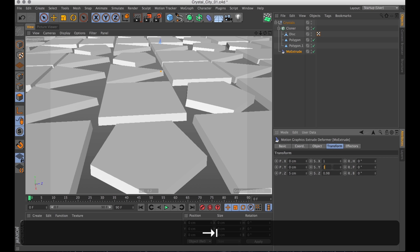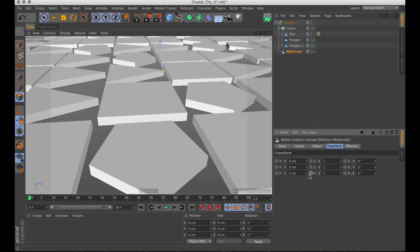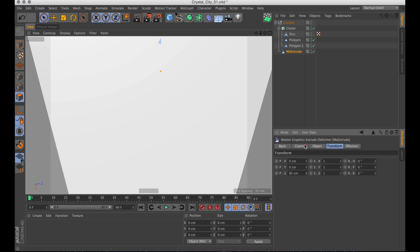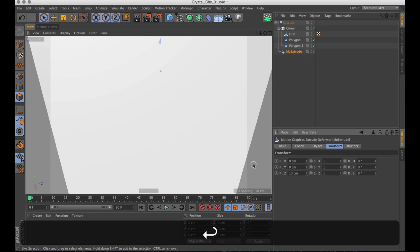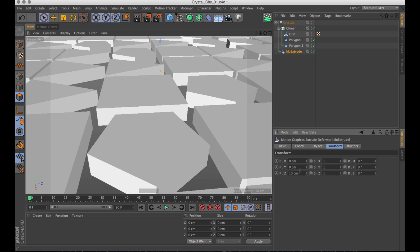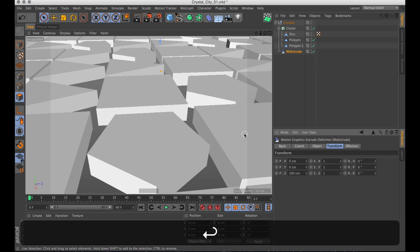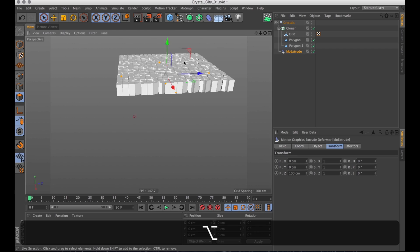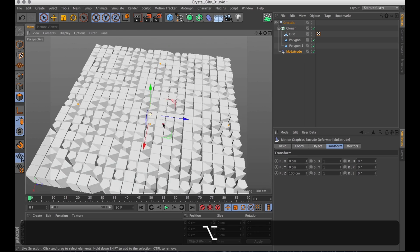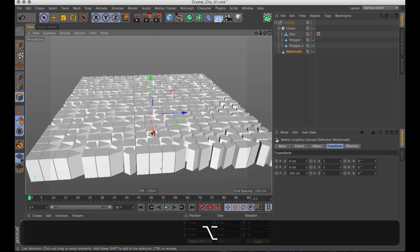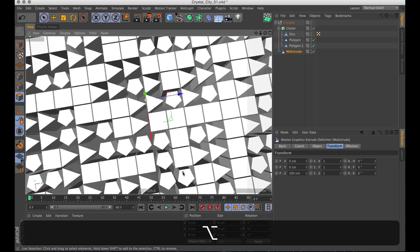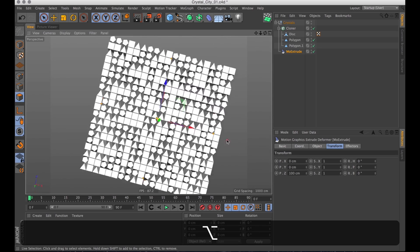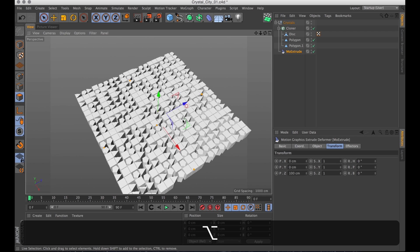Now let's tweak the transform a bit. Because we don't want any of the scale changed. But we do want it to extrude further. So let's really turn up the Z position. Because that's along the normal of the polygon. And they're pointing up. That's a nice pattern actually. But it doesn't look like crystals yet.